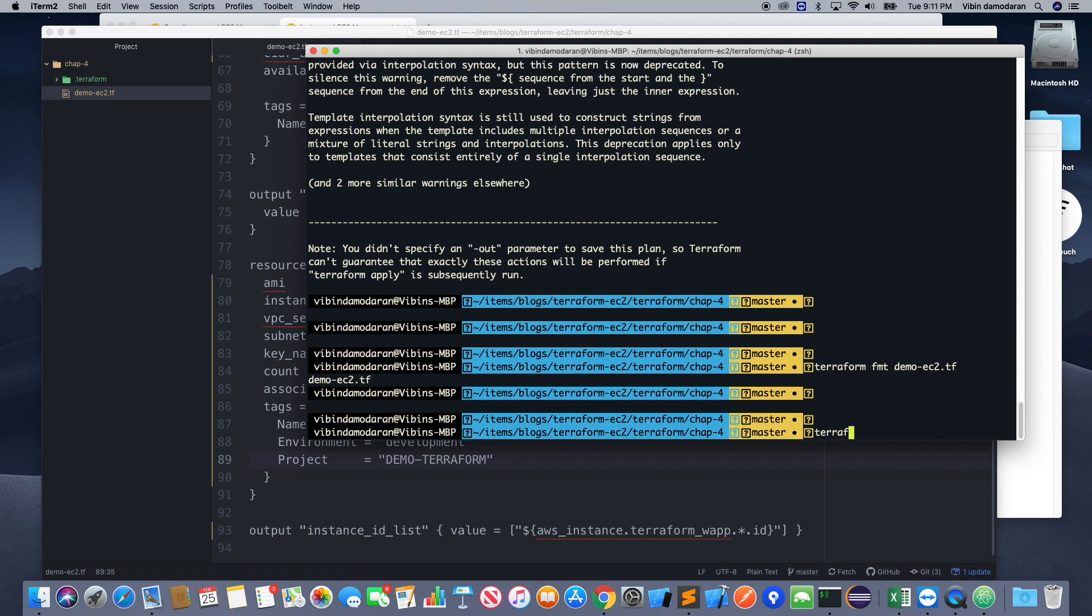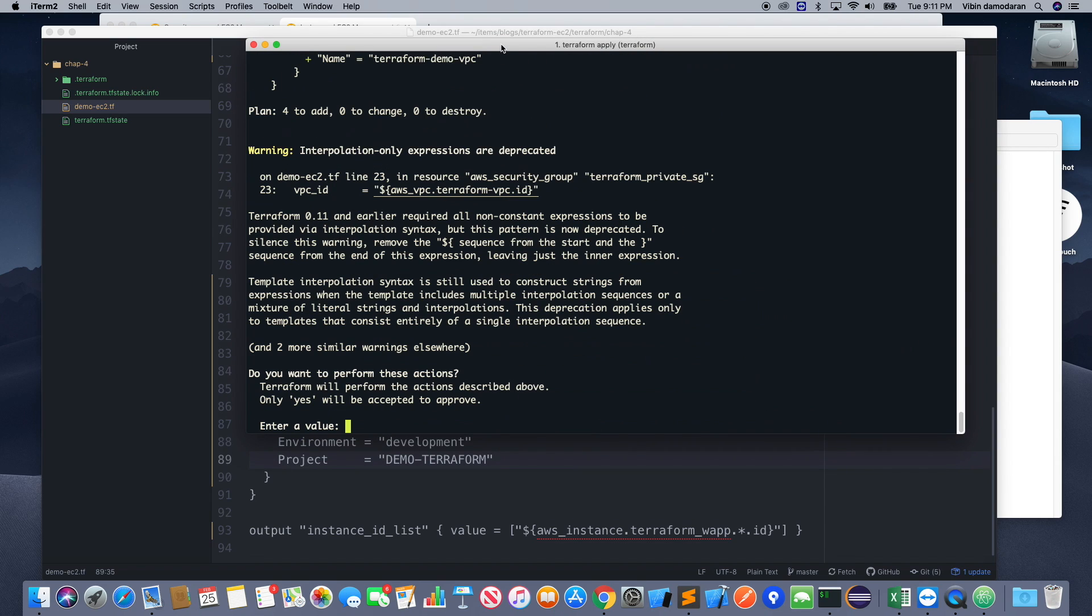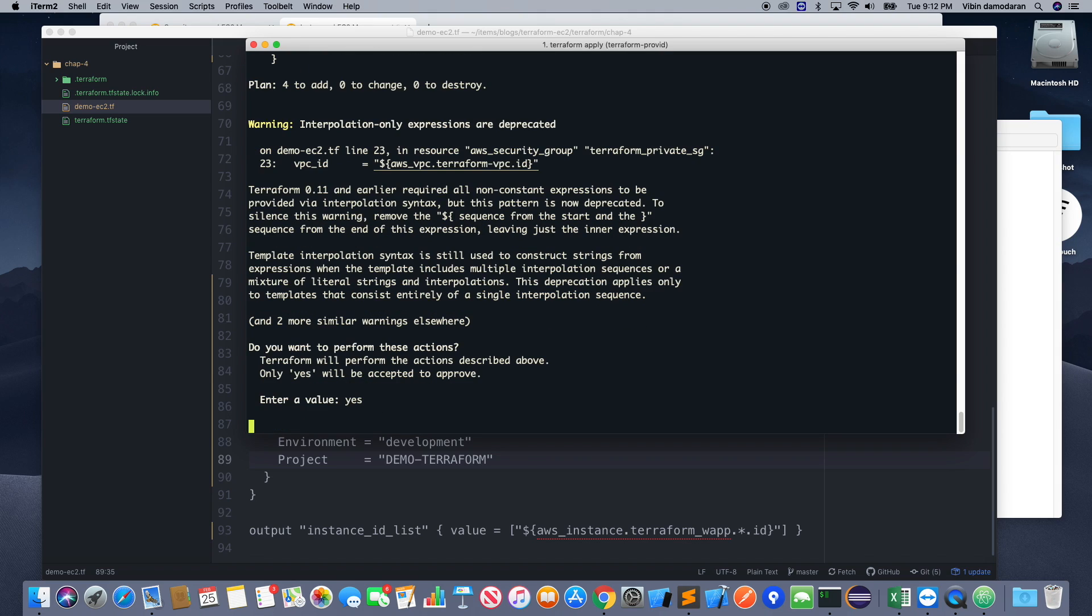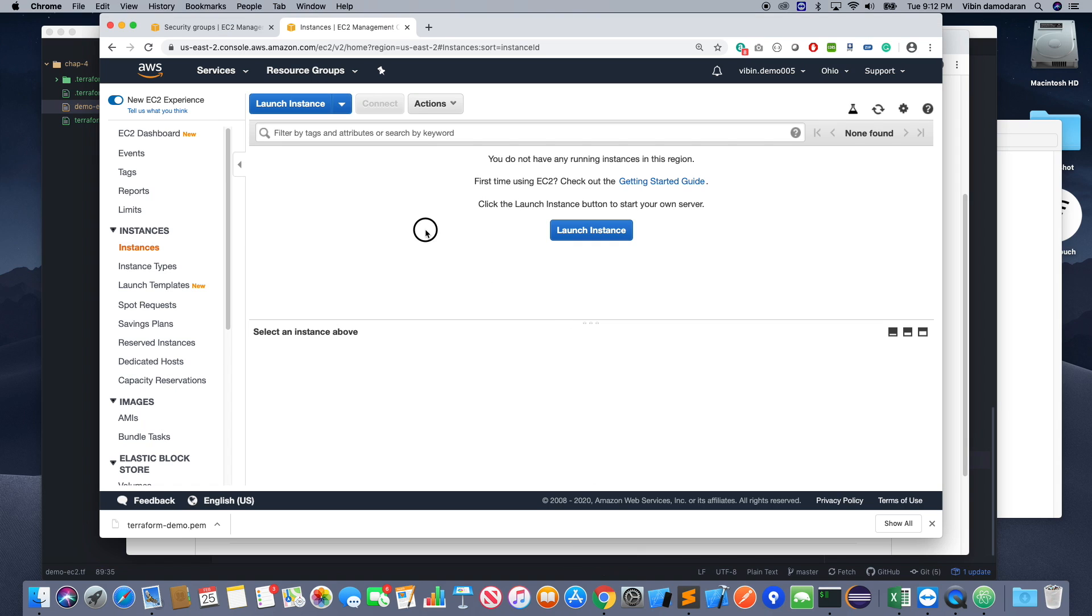So now we are going to do the apply: terraform apply. Okay, so enter a value. So this will ask you to enter the value, that's kind of a confirmation. You're saying that you're going to do these things. You need to enter yes. Once you enter that, this will actually start creating all the information.